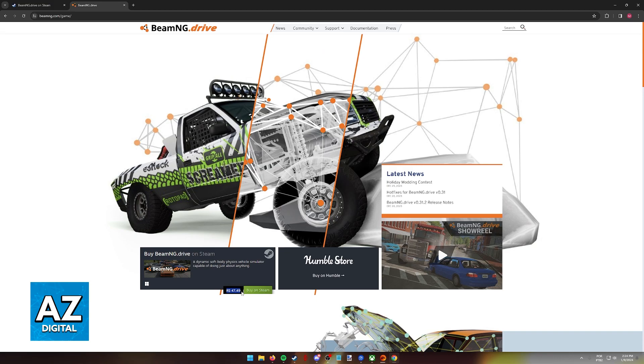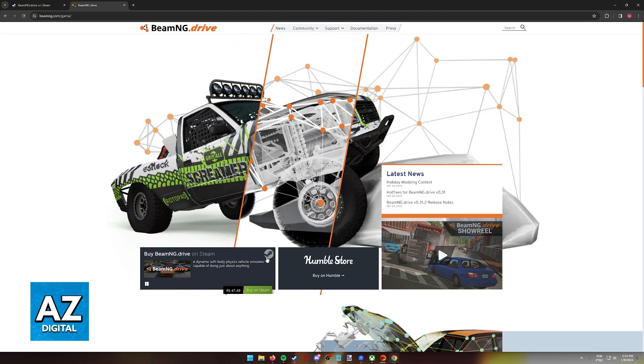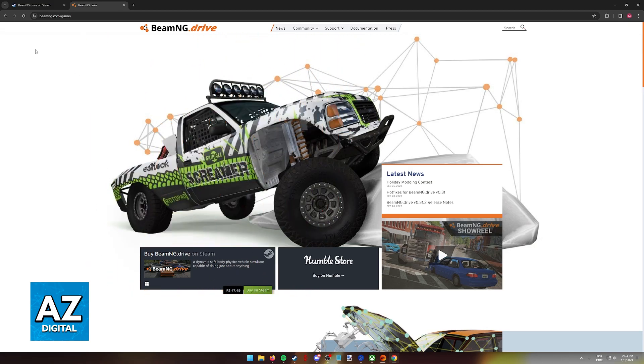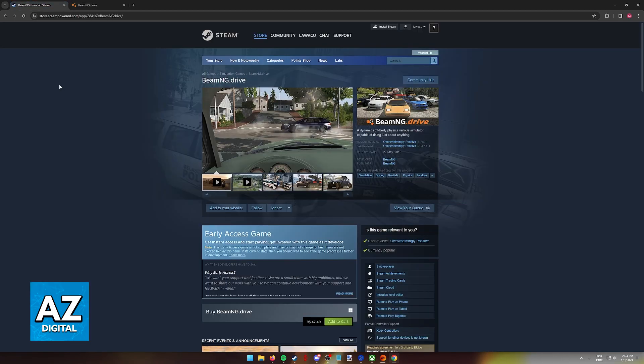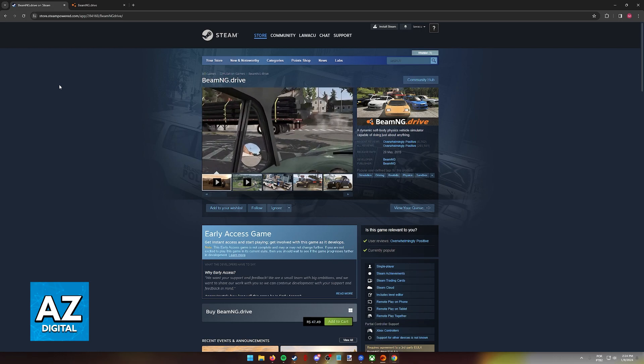The price of the game will be displayed in your own local currency, so unless you are using a VPN, the price should be correct here. Once you click this little banner here, you will be redirected to the Steam page for the game.